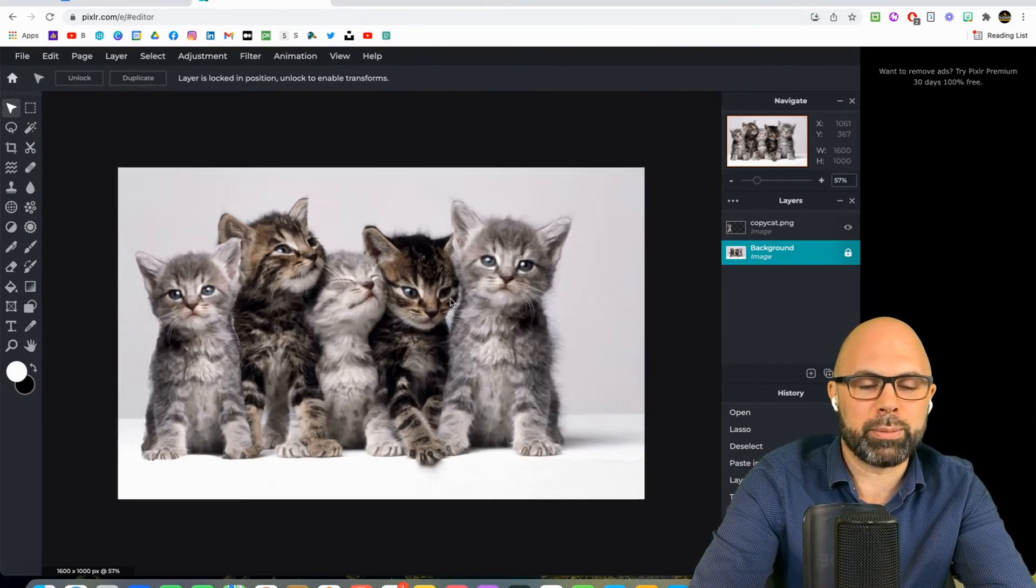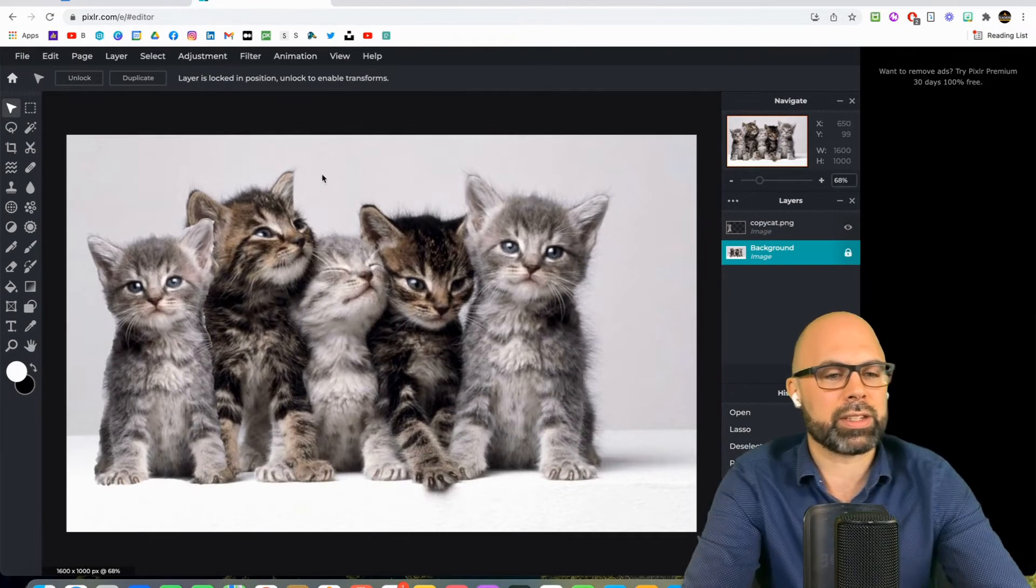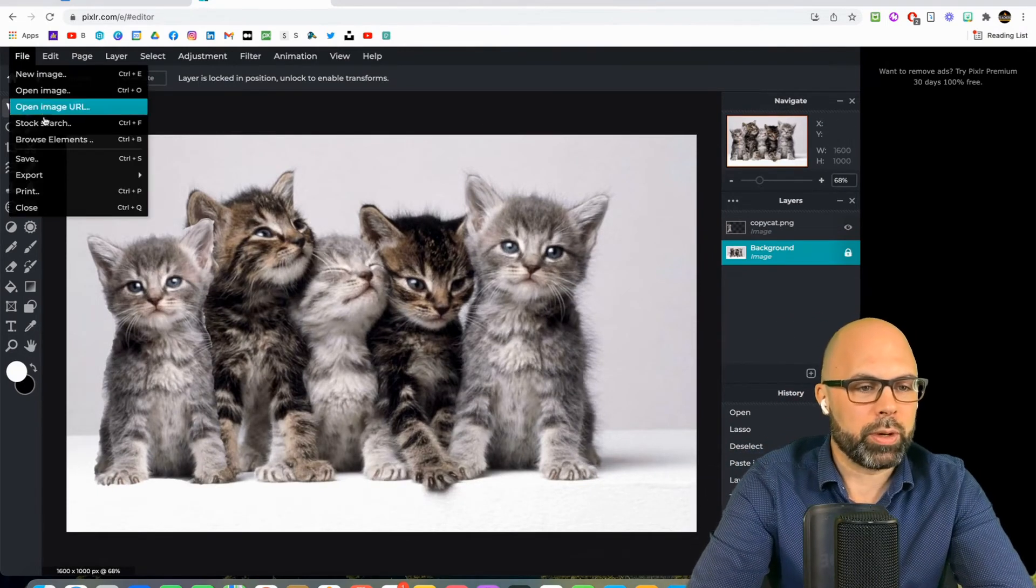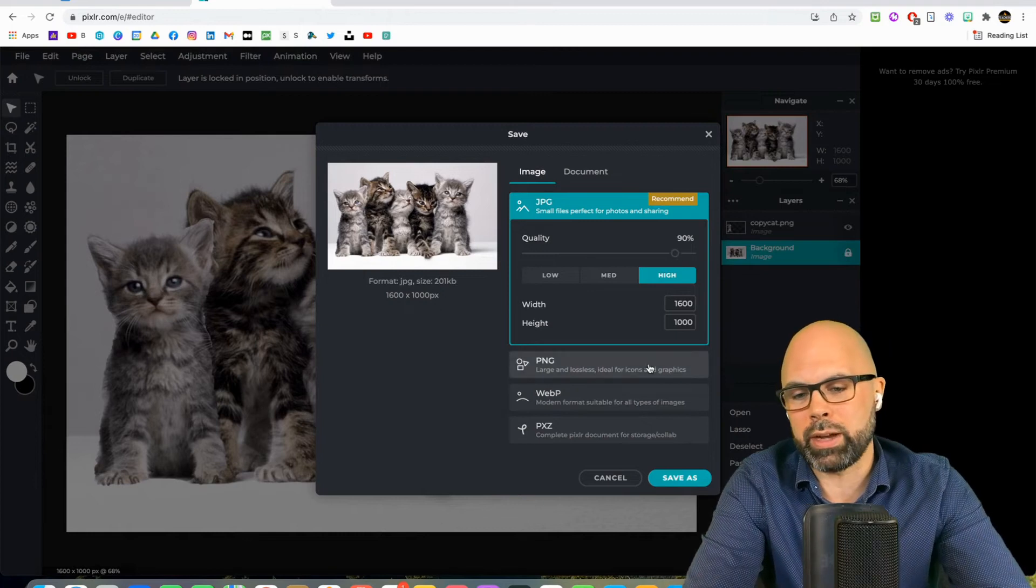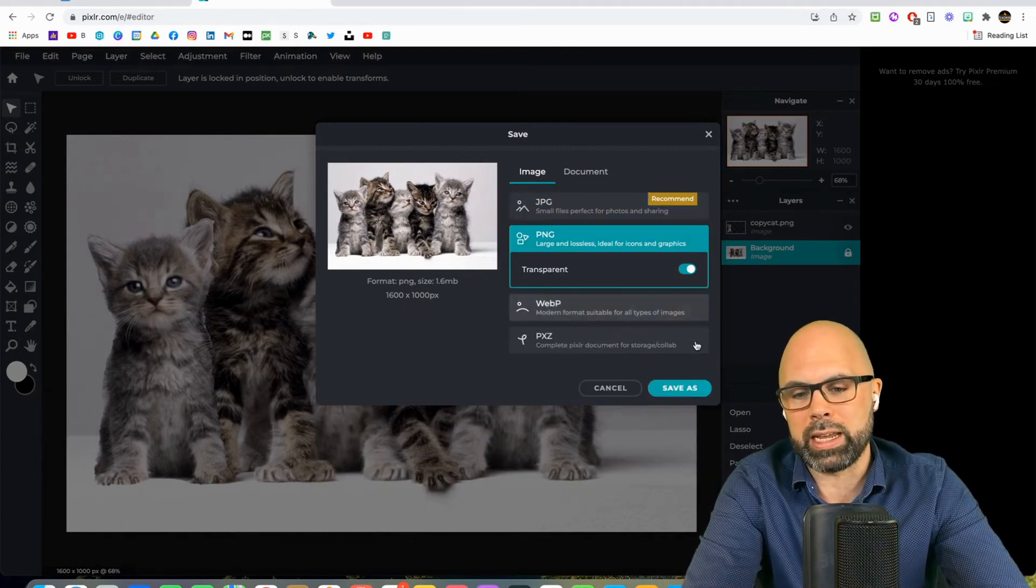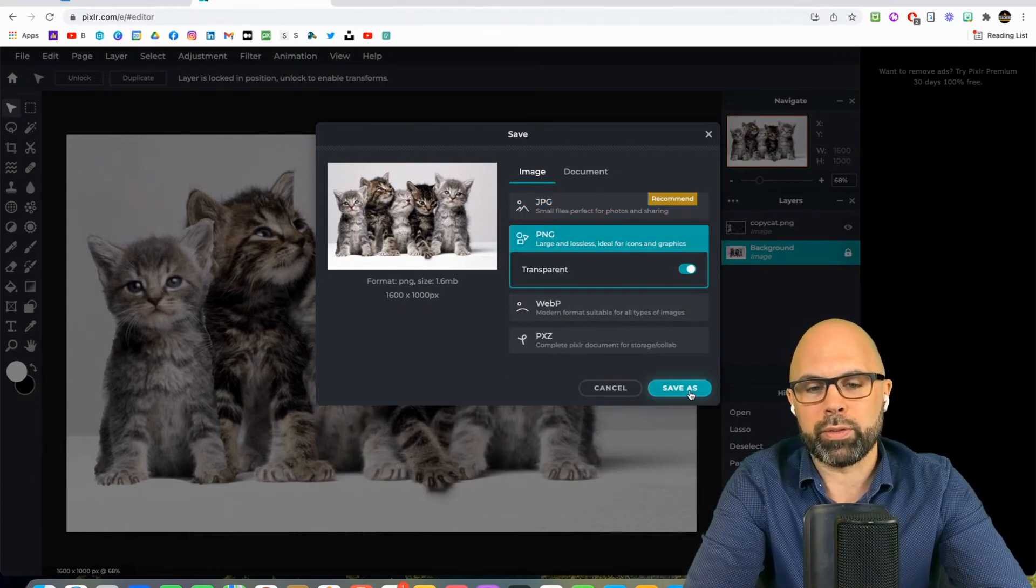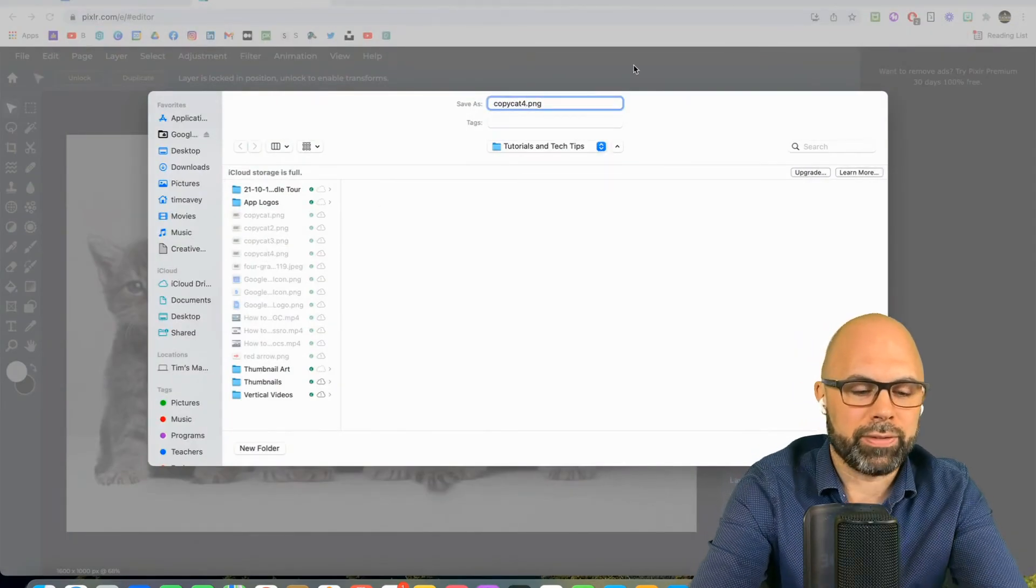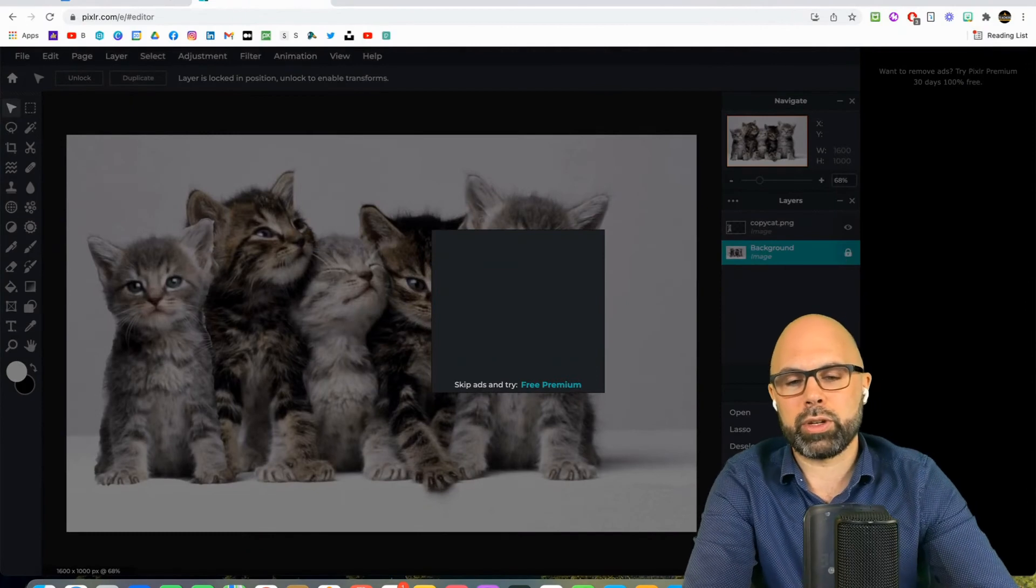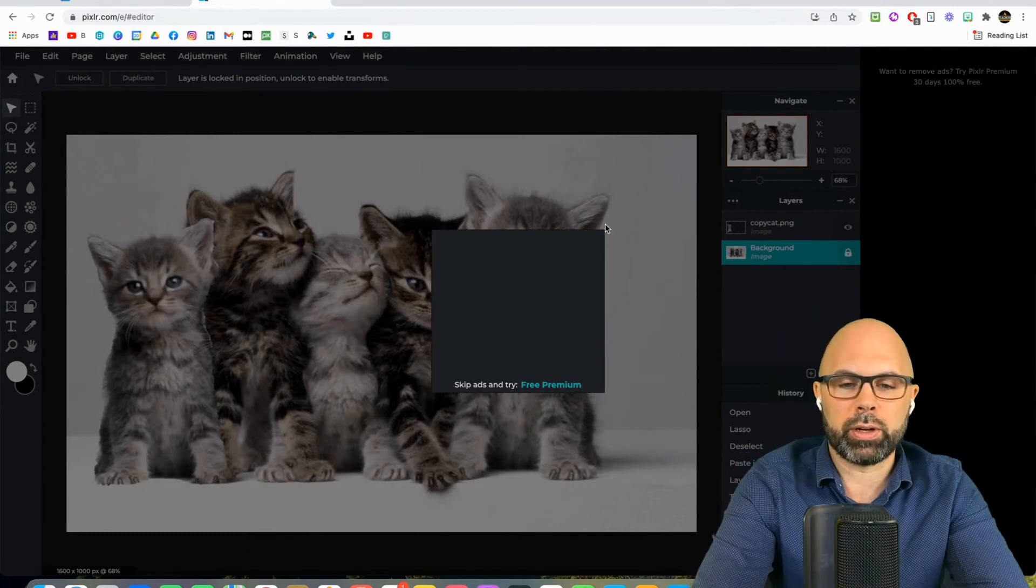You might be working on a Chromebook or some other kind of device that doesn't have a mouse either. I'm going to save as a PNG. You've got lots of options though, you can save it as a JPG if you prefer. And I will call this Copycat 5. Just make sure you give it a thoughtful name that is going to work for you.